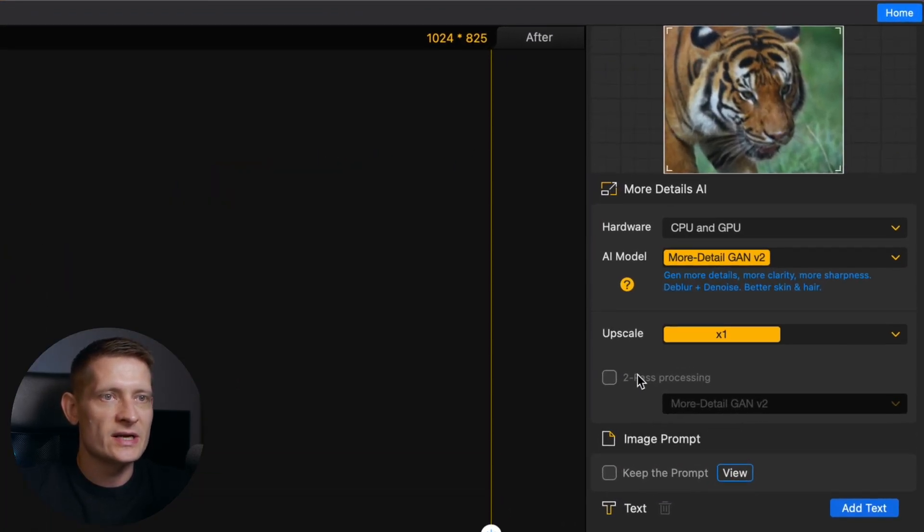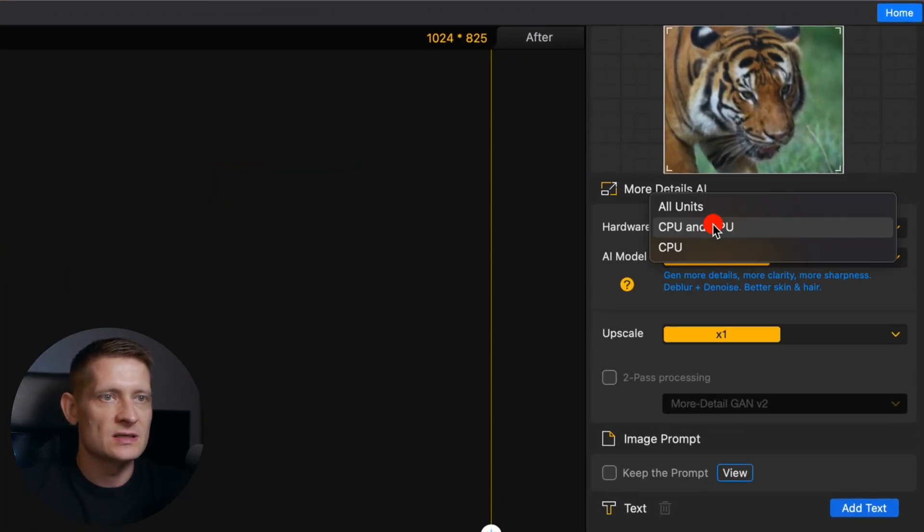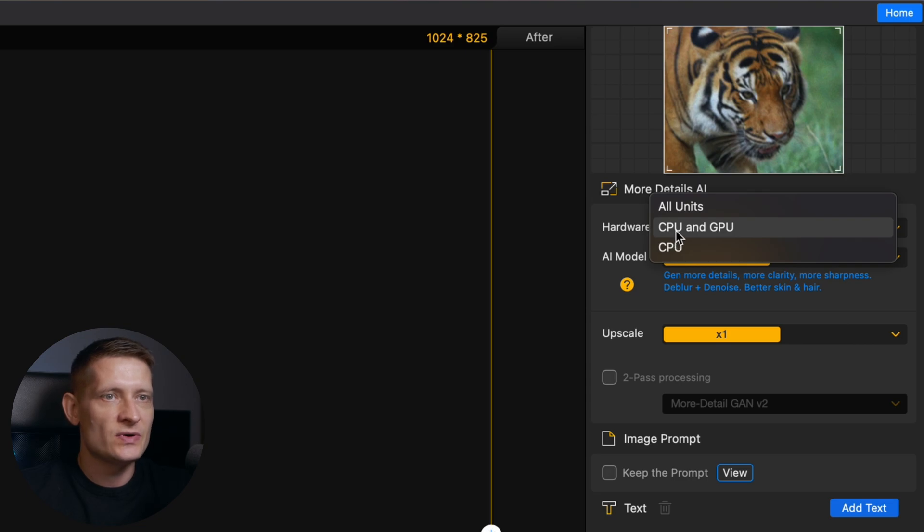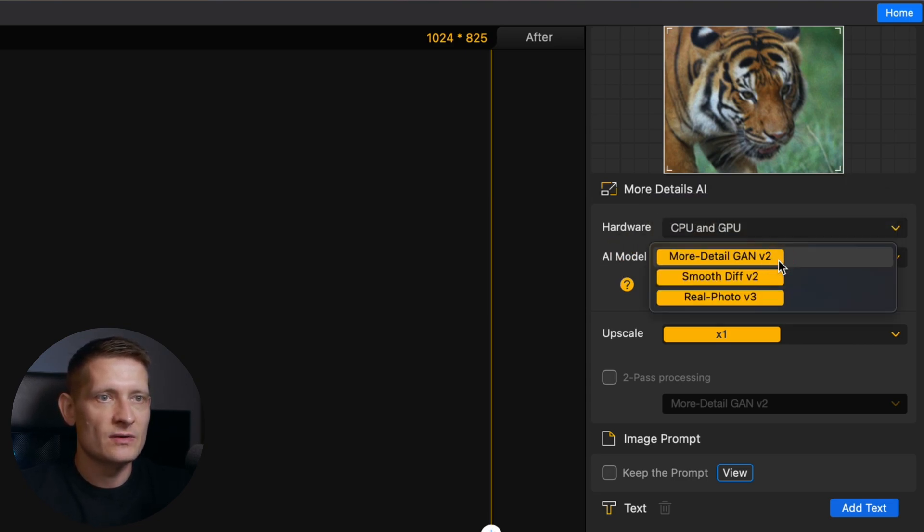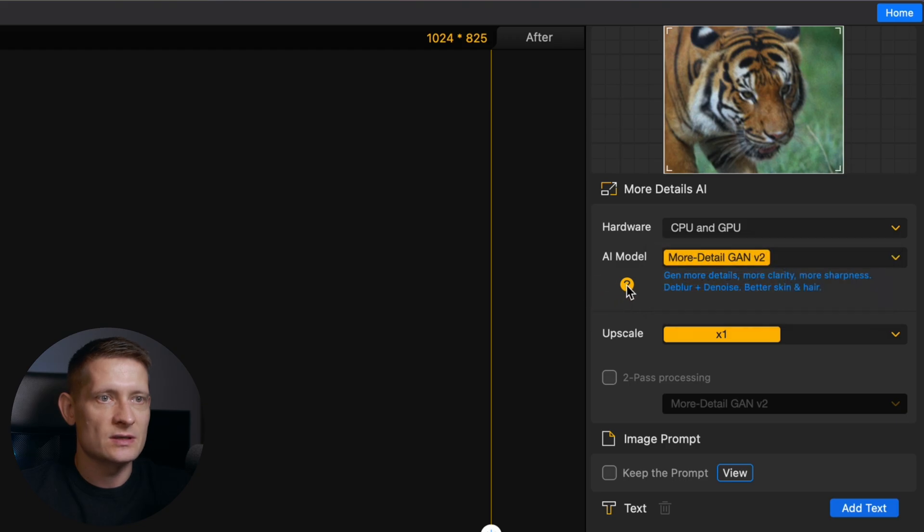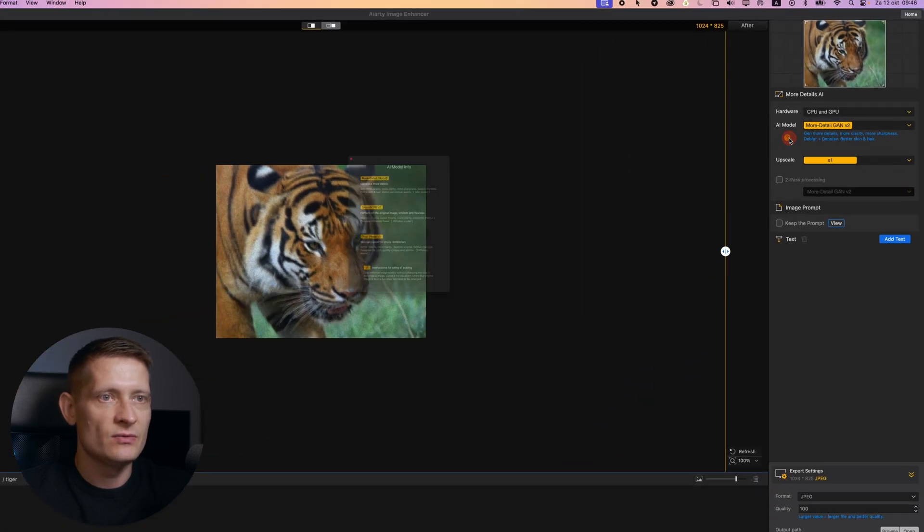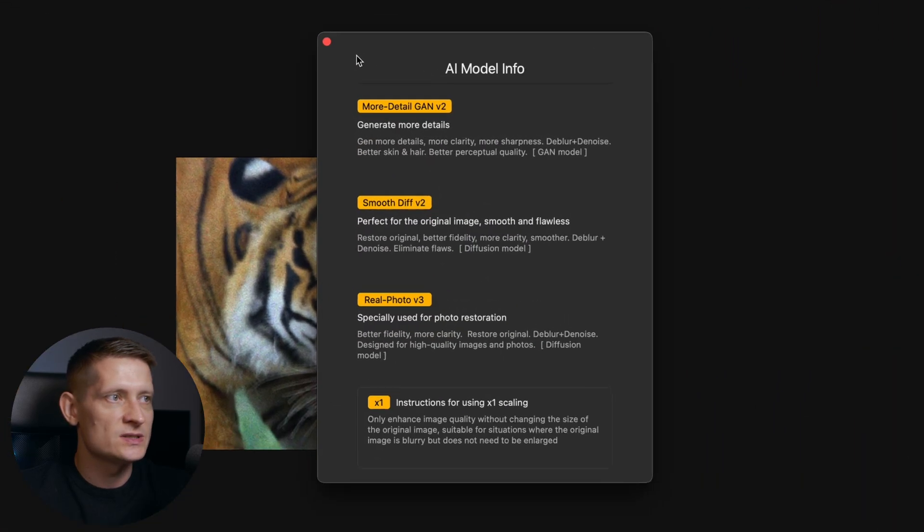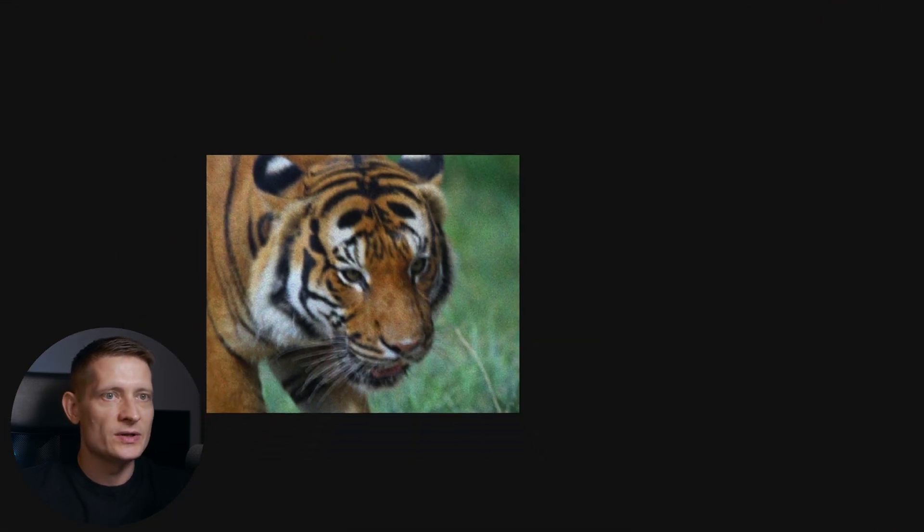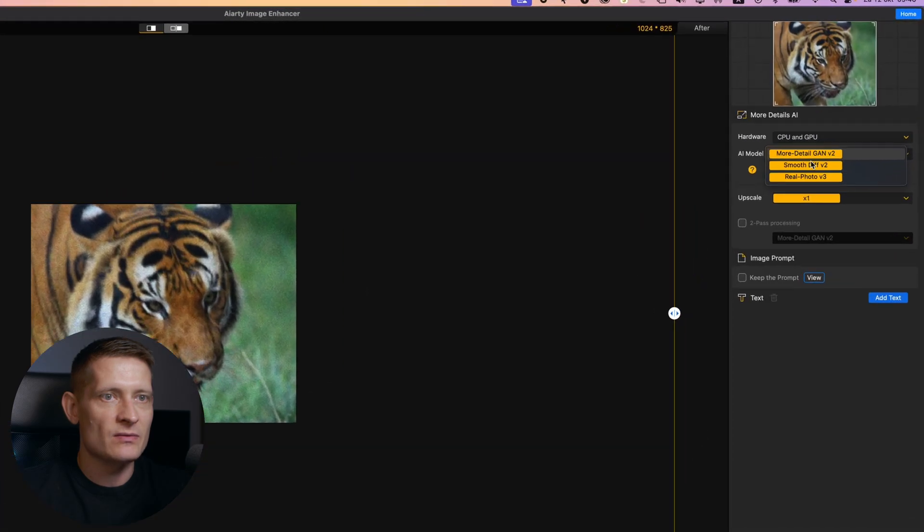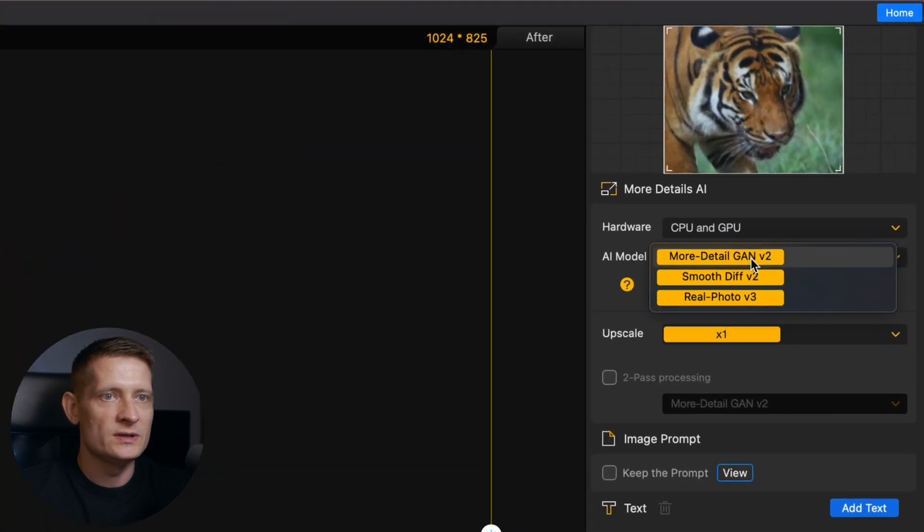The only thing we actually have to do here is we have to go to the settings. For the hardware you can select CPU and GPU to use them both for processing. For the AI model we have 3 models. When you click on this question mark you will get some information about the models. I'm not gonna go into detail but I will select more detail.